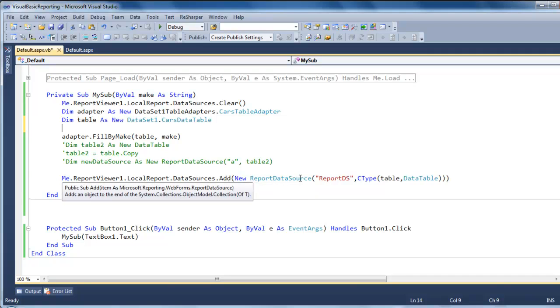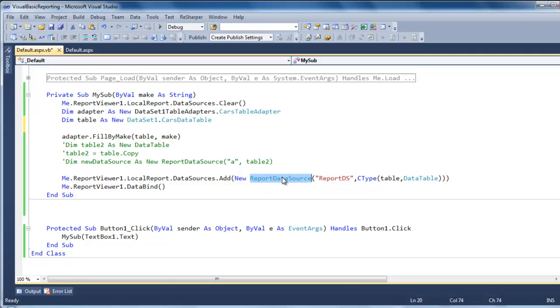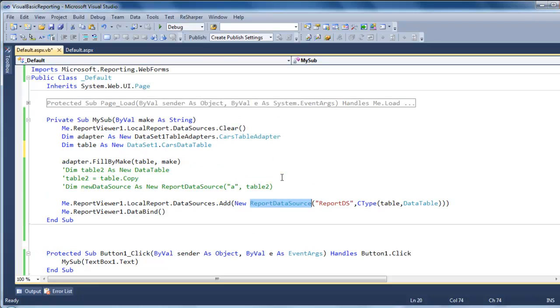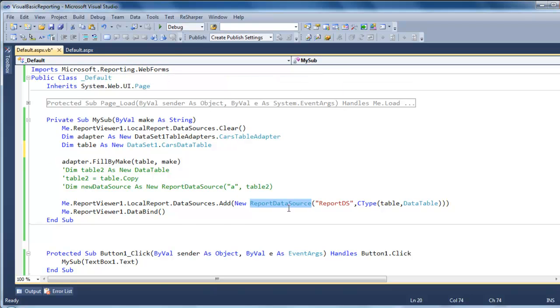You add a report data source. And this one is based on this namespace. You need to add this namespace at the top, import microsoft.reporting.web.com. Once you have that, you pass the report data set.